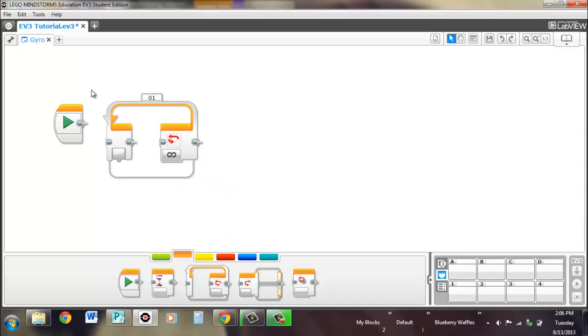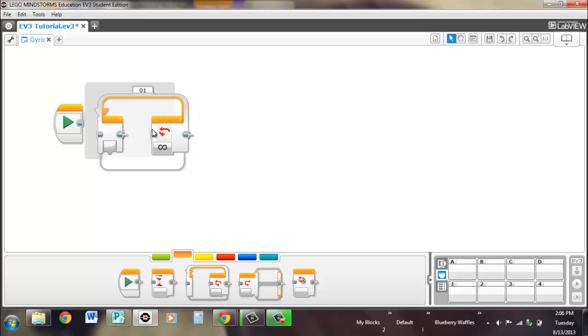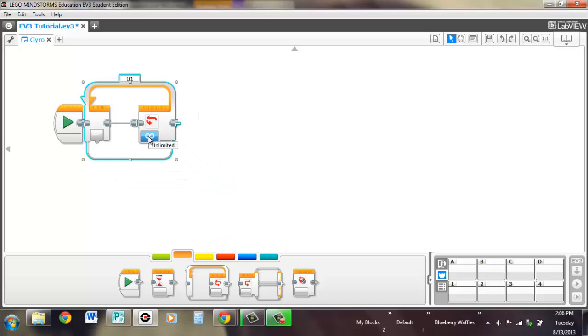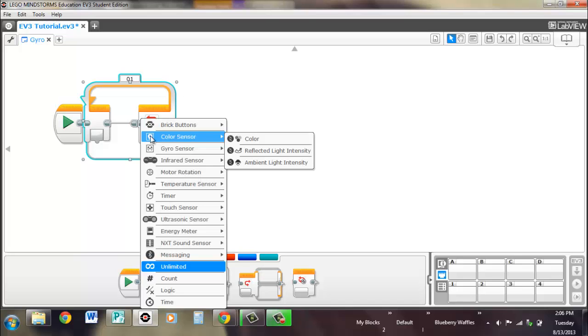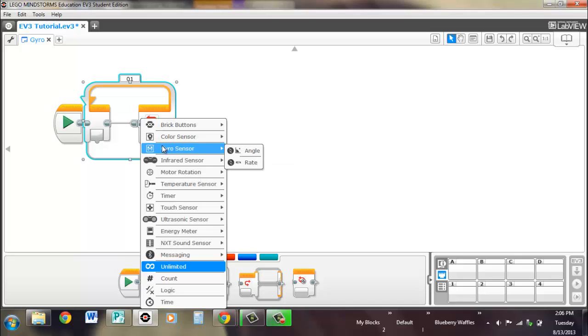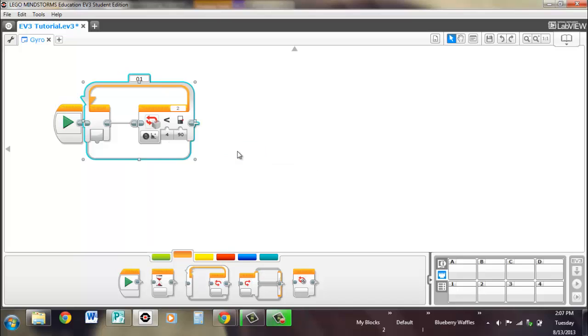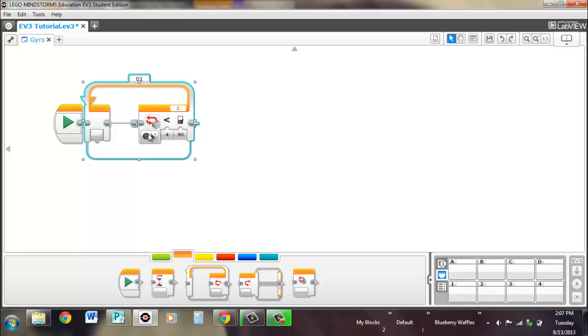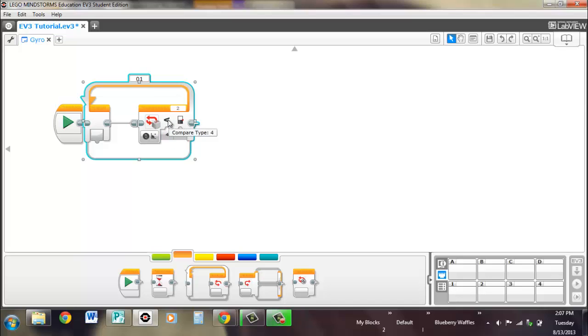And here's our loop. So, you can do angle or rate. Once again, this block that you're setting is your condition to exit the loop. So, right now it's currently set so that when the gyro is less than 90 degrees, then it will exit the loop.